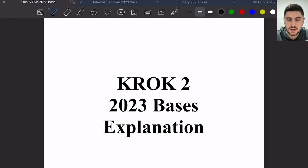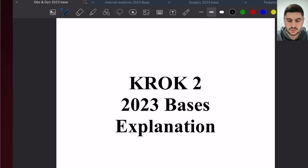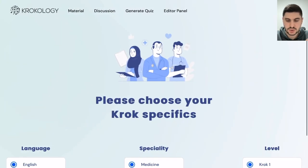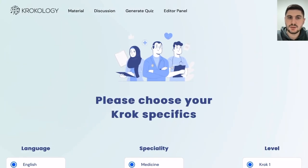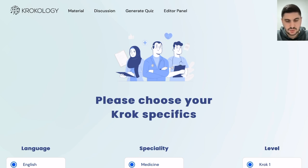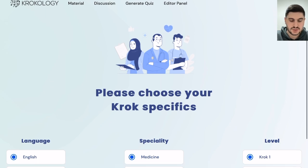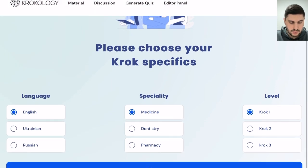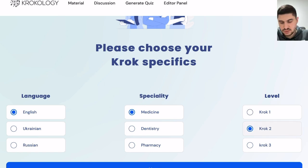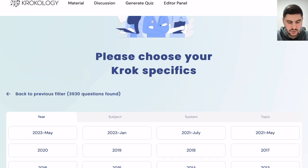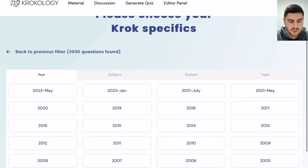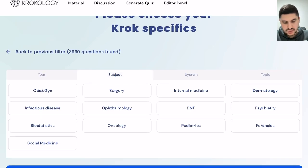Before I explain them, I want to show you how you can get these bases for free. They are the most updated bases for CROC questions and will help you a lot in studying subject-wise. You go to crocology.com, which is the website I recommend for studying for CROC 2, then go to English Medicine, then CROC 2. After you make a free account, go to the subject section.